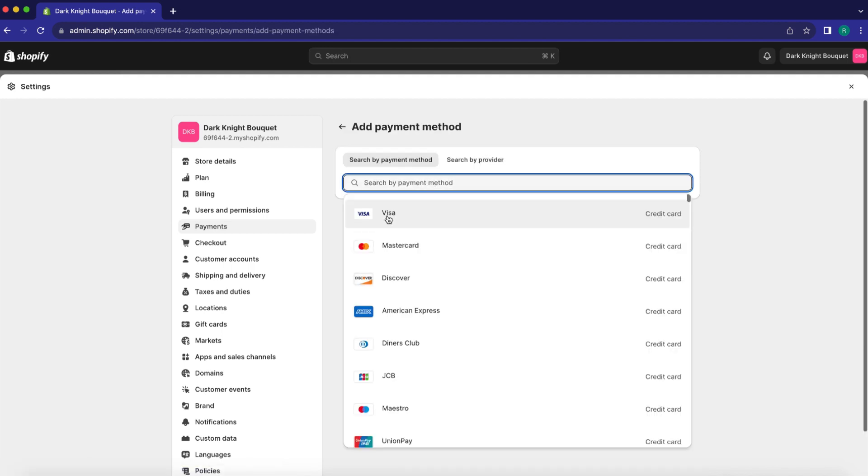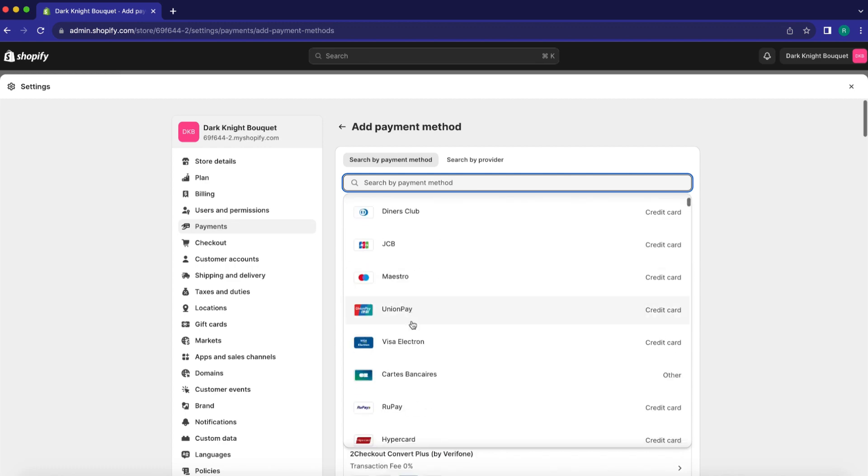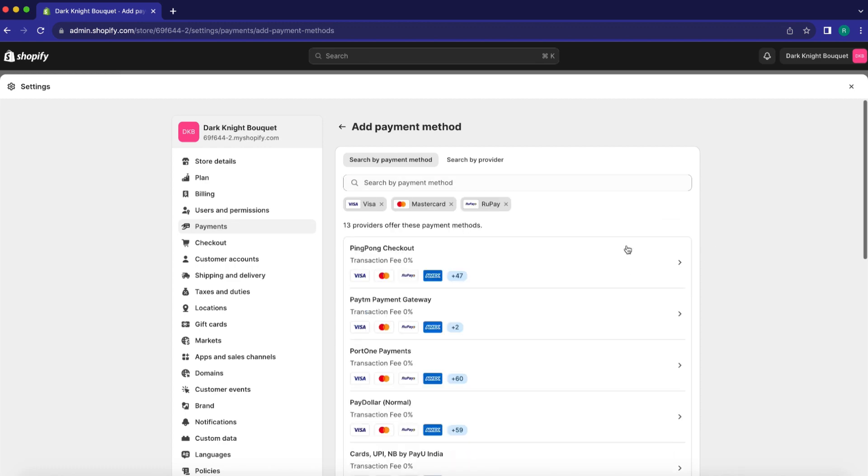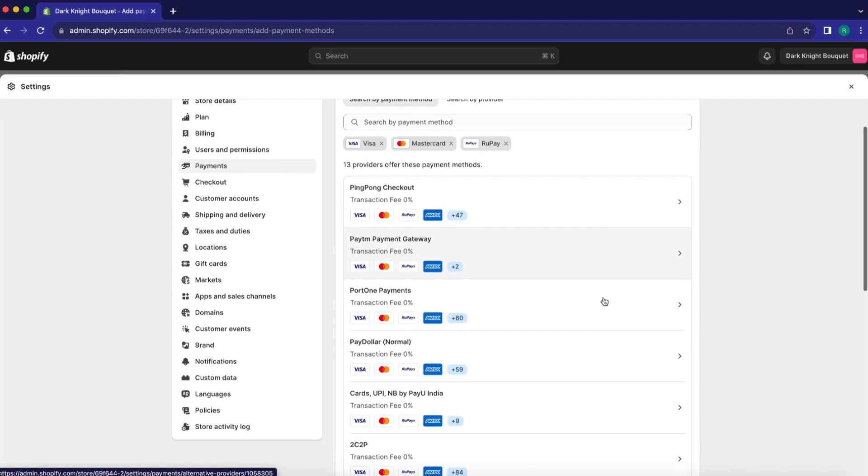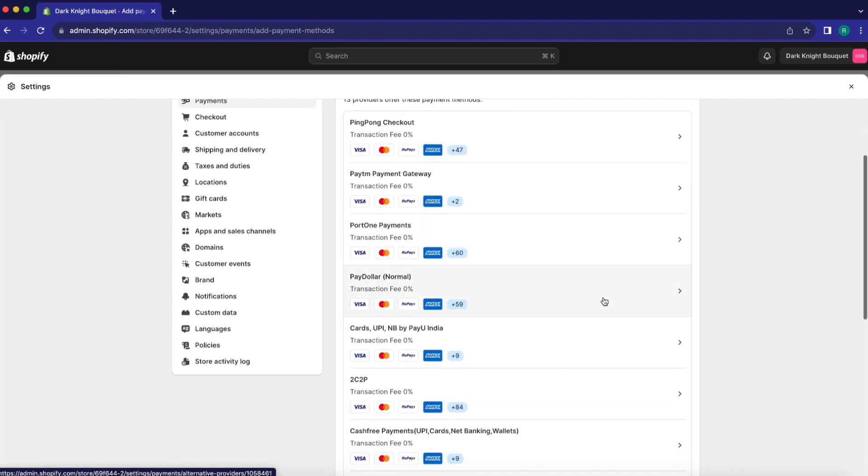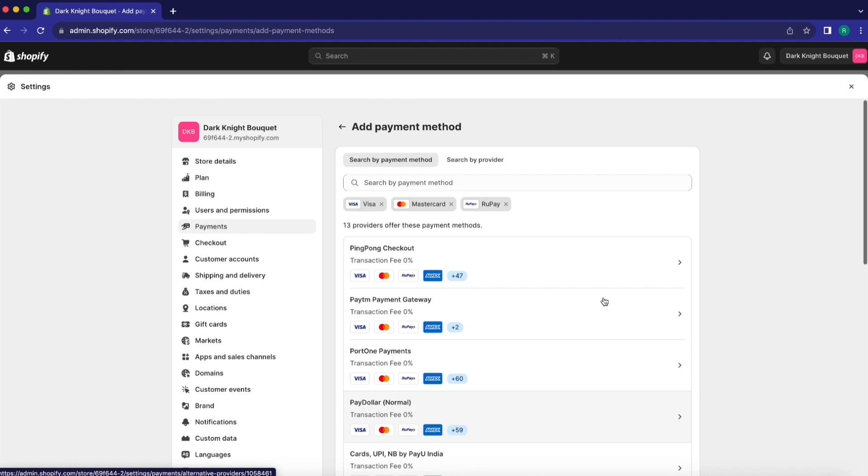Now, let's add credit card payments. I have selected all available payment methods for credit cards. The options will update to show available providers.